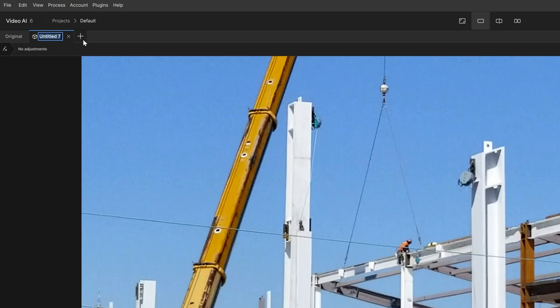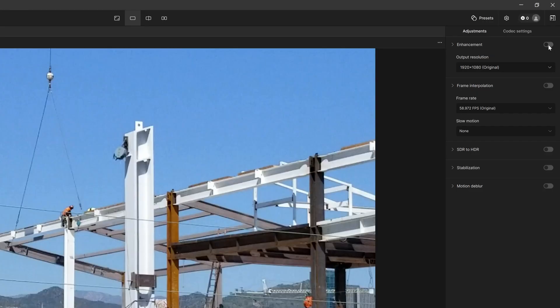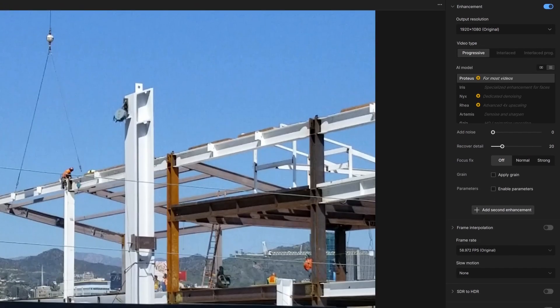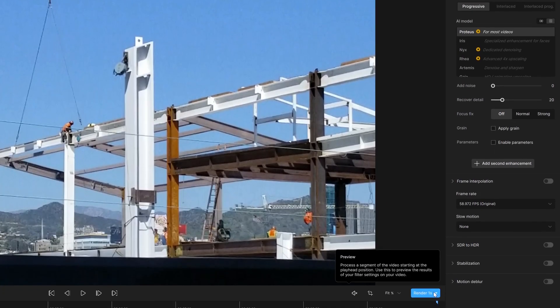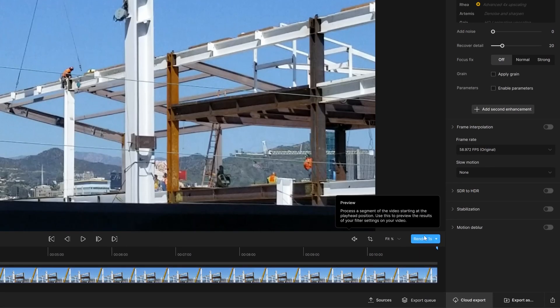We'll name this Proteus. Let's go ahead and add that enhancement. We'll go with the auto setting. I'm going to select Render 1. We'll go over more details in a second.